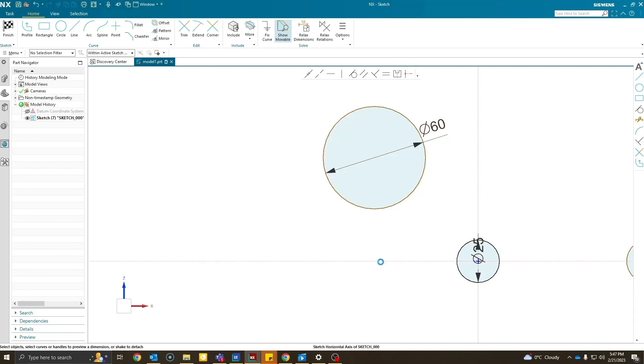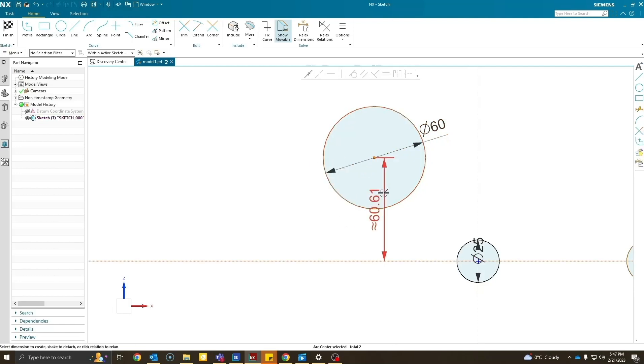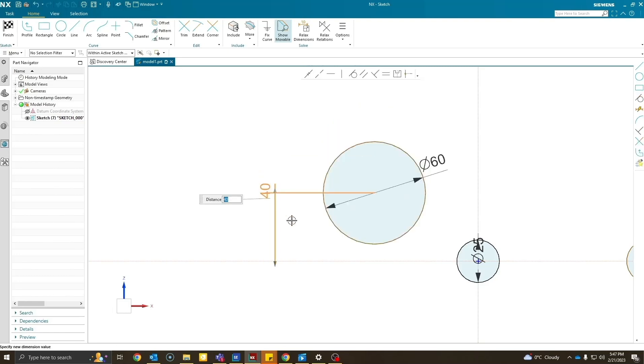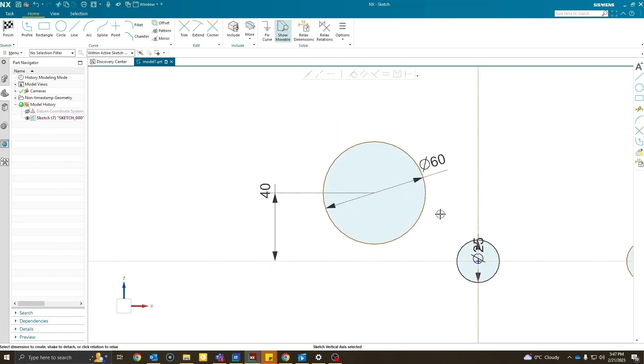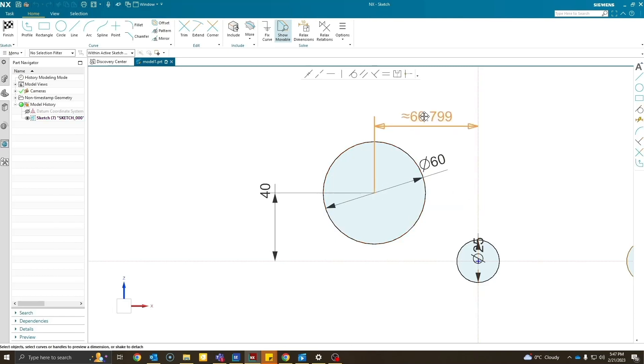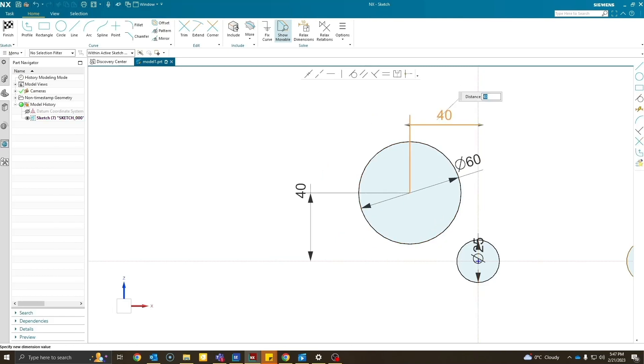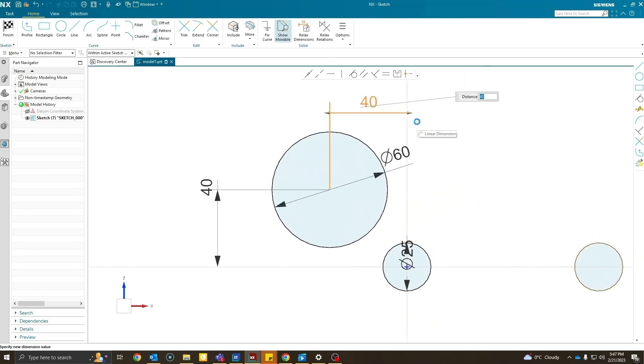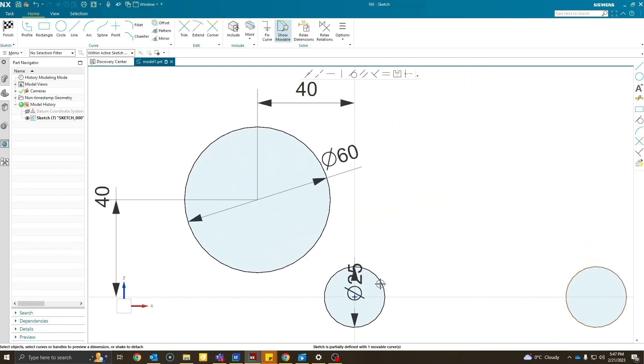Before I move forward I'll make sure that my sketch is fully defined, so I'll give the circles dimensions 40 inches apart from x and y axis. The distance between the smaller circles would be 113 inches.